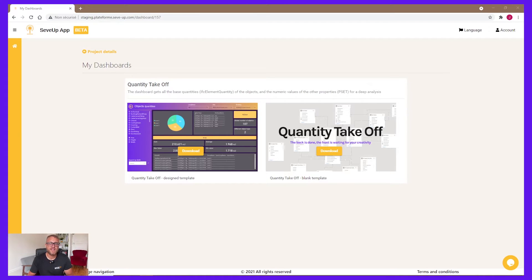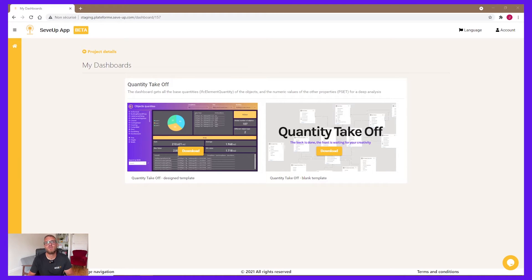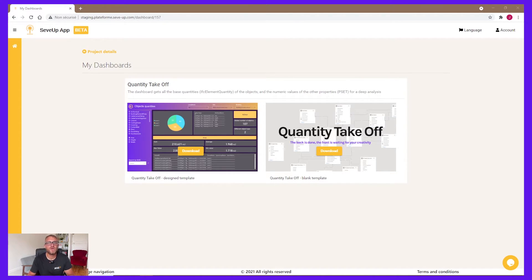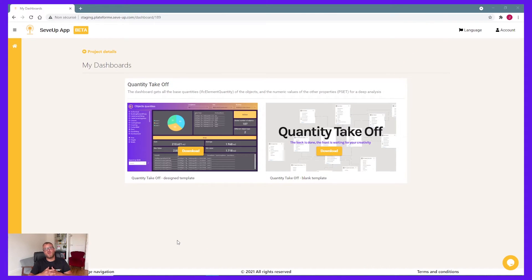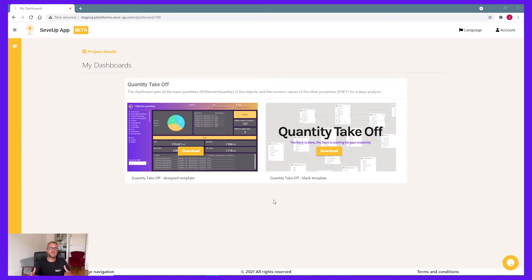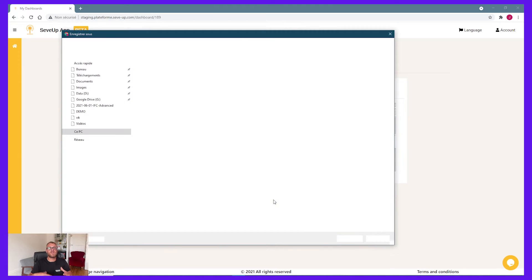On the right side, you can find the blank dashboard. In that one, we only preset for you the back of the dashboard, which is table relations and table transformations. So in that one, you can create your own front with your own colors and your own visuals. In this demo, we will focus on the designer template, the left one. So you can click on download. And now it's processing because we create your own dashboard according to the IFC that you just uploaded before.